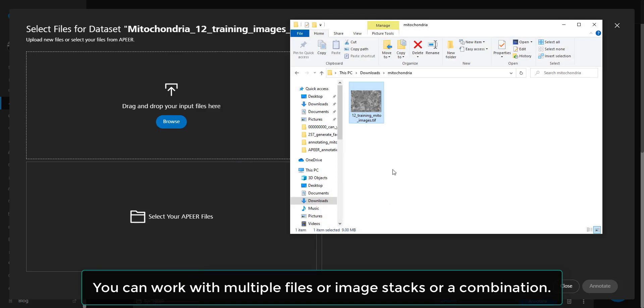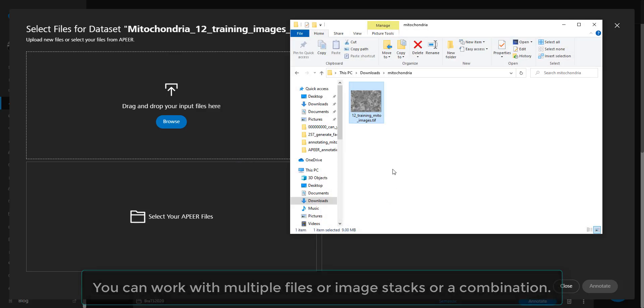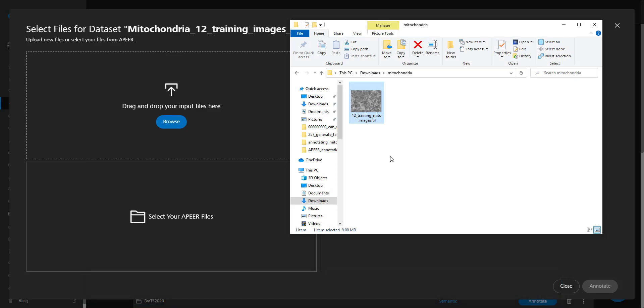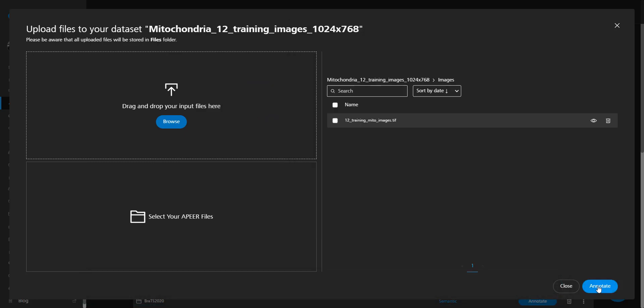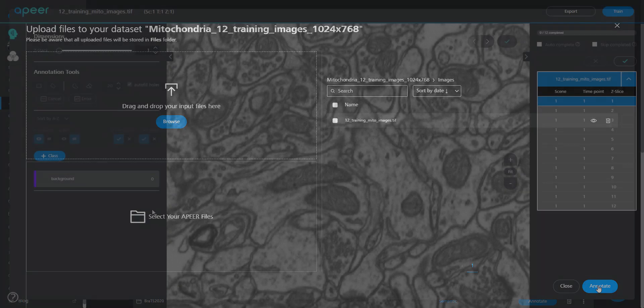Let's upload a TIFF stack of 12 images, each 1024 by 768 resolution. Click Annotate to get started with the annotation.